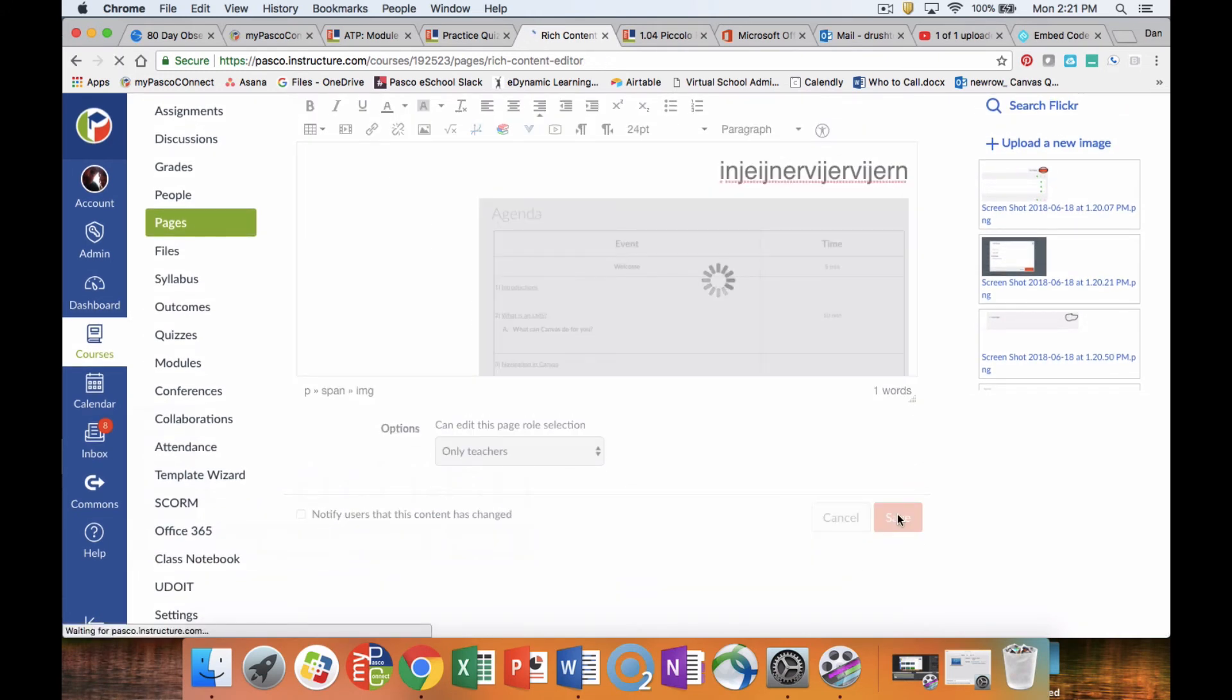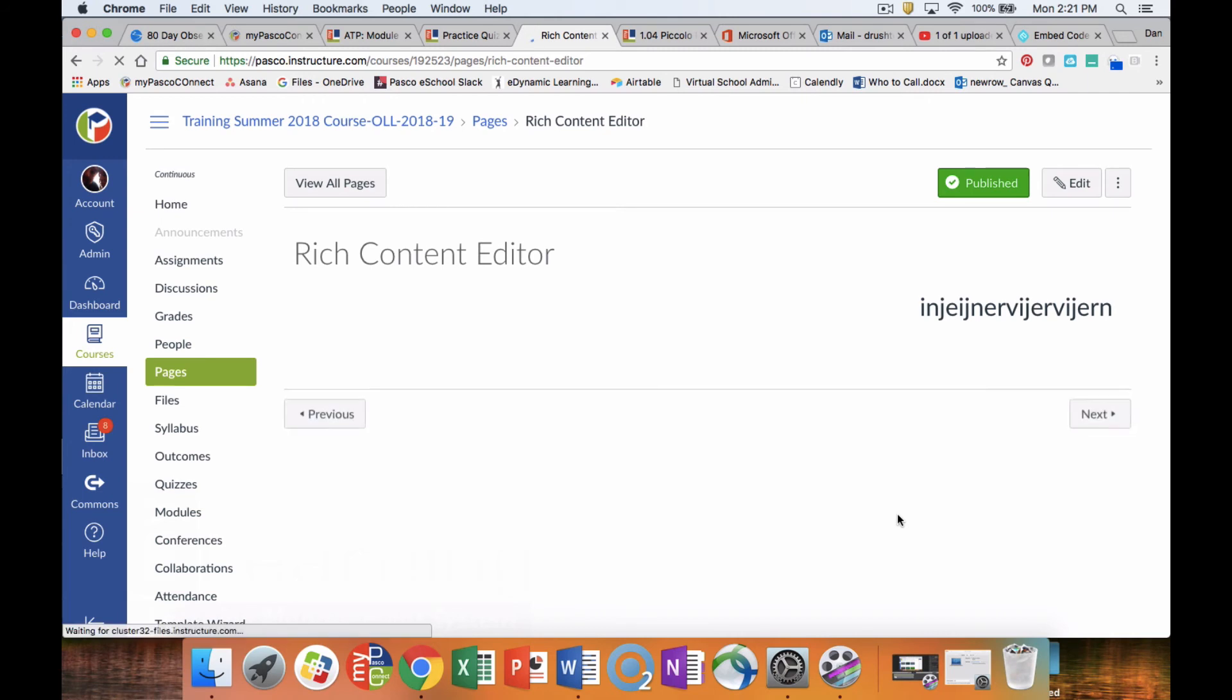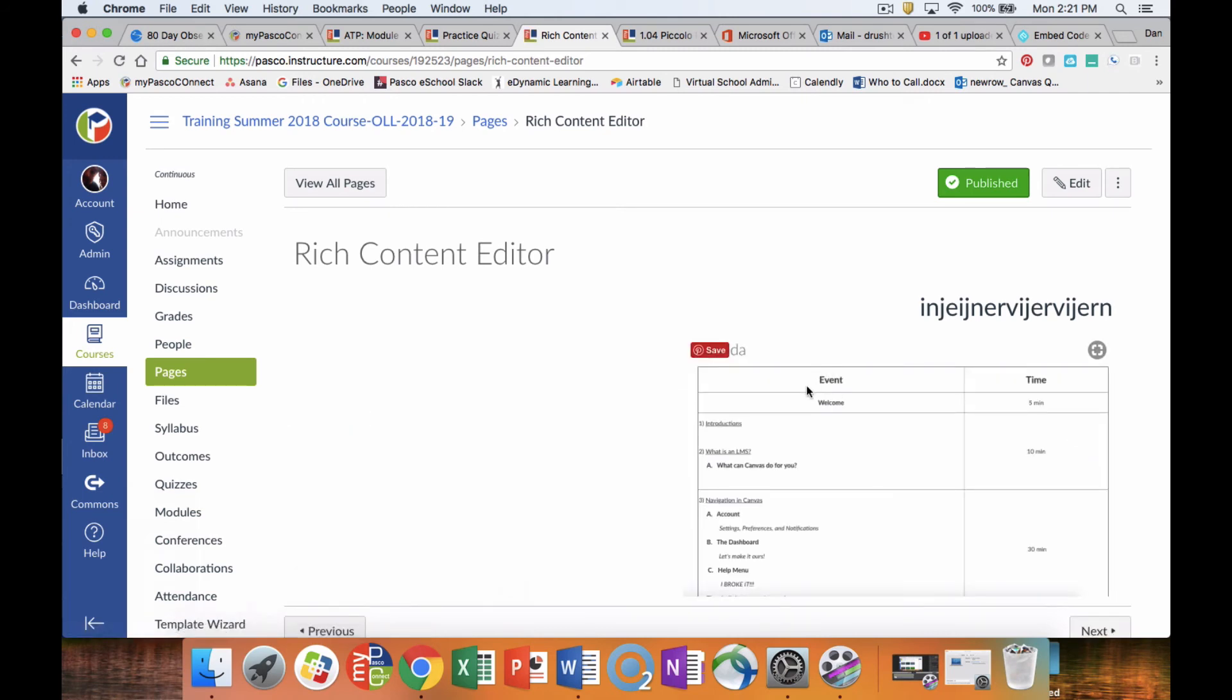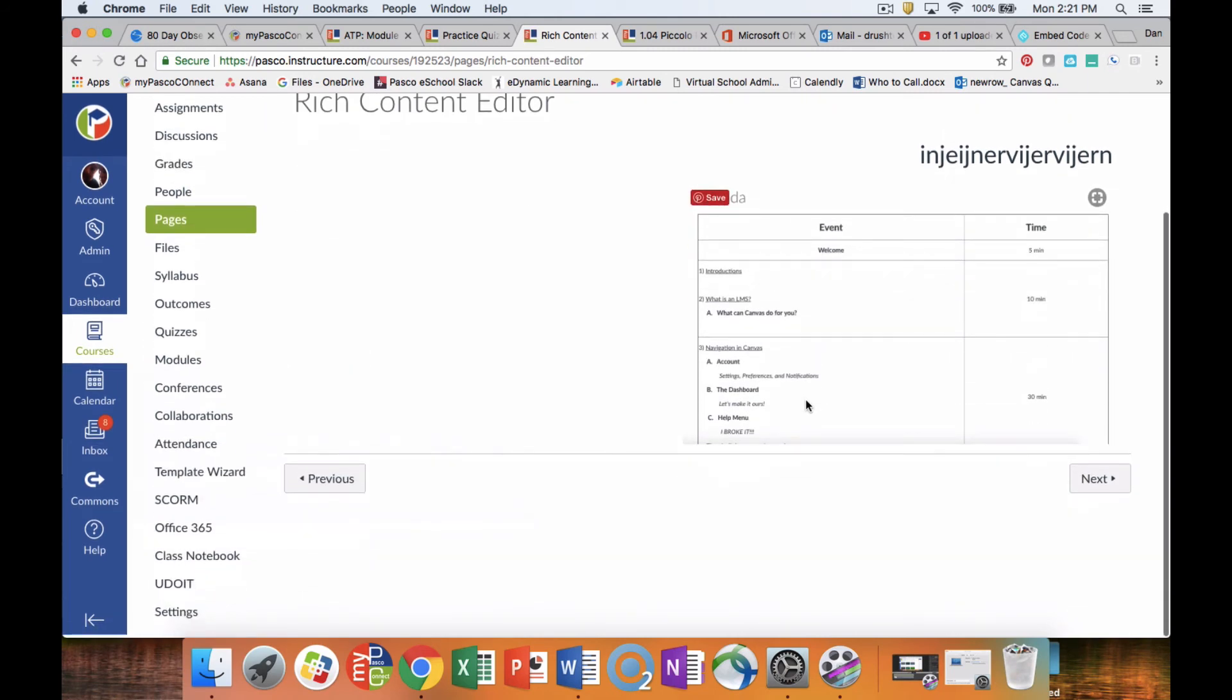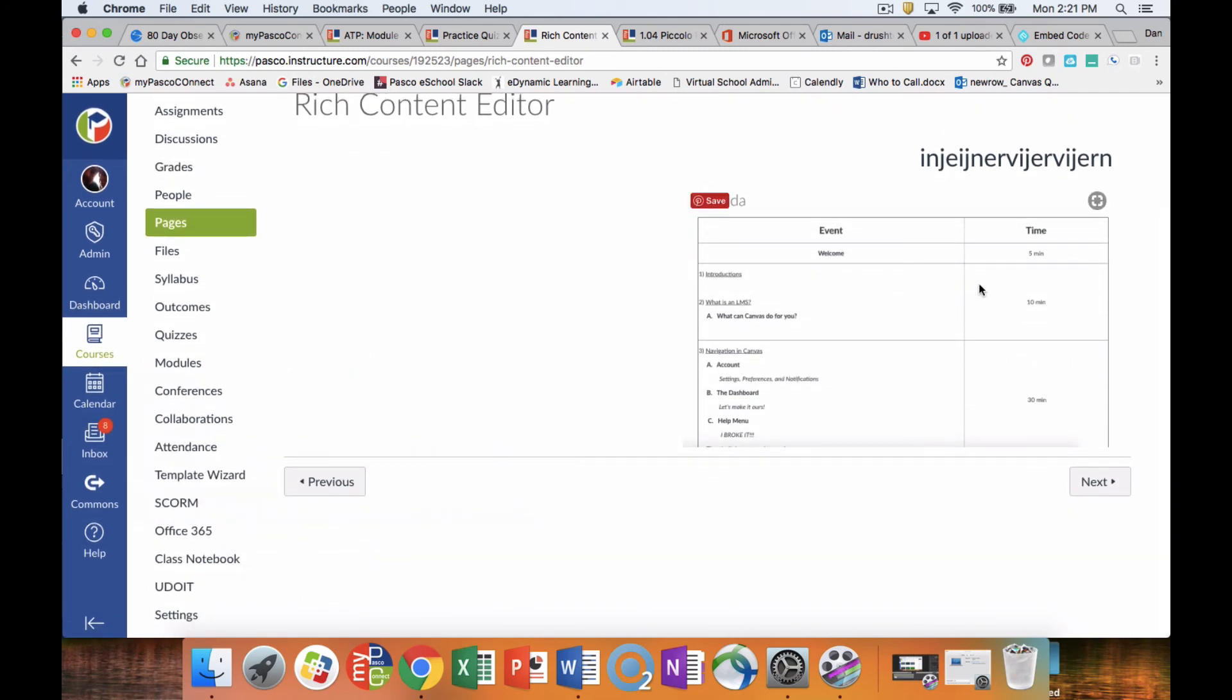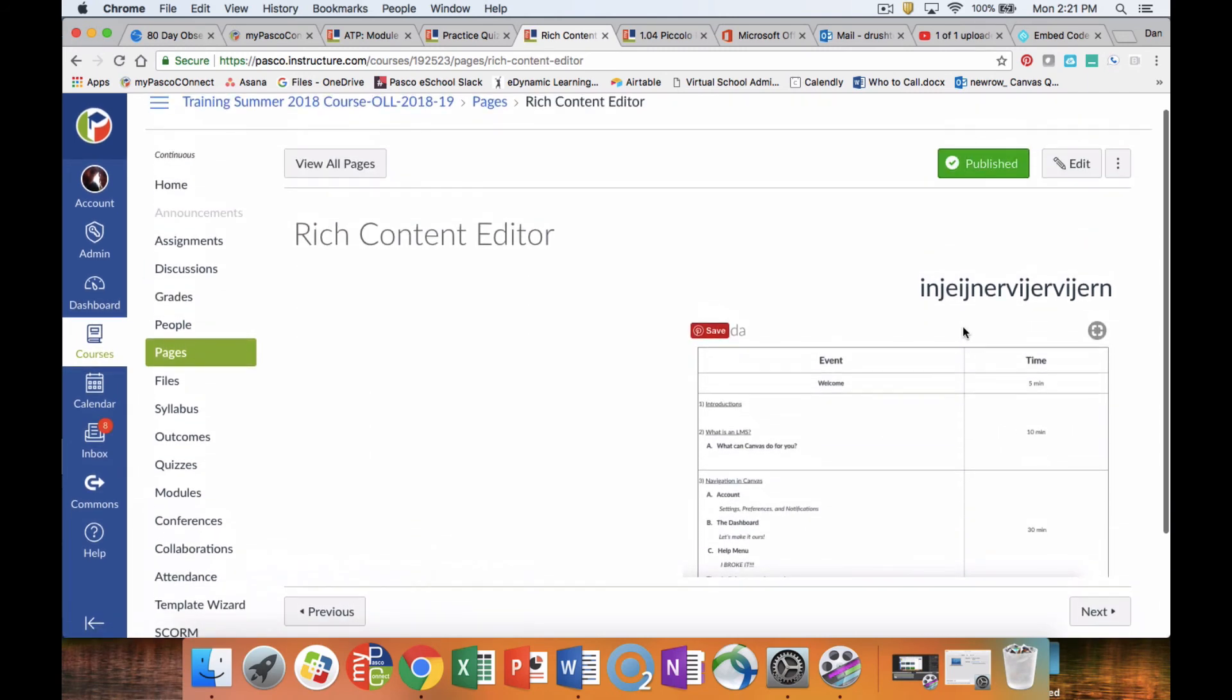And then once you're ready to go, you click save. And in our page, we now have our information exactly the way we set it up. If you have any questions, please let me know.